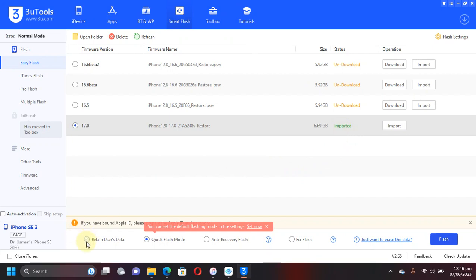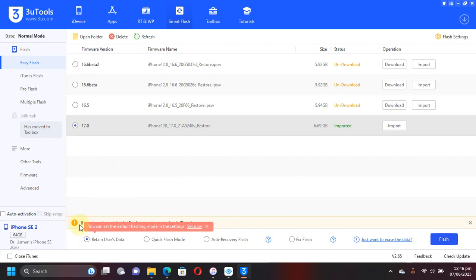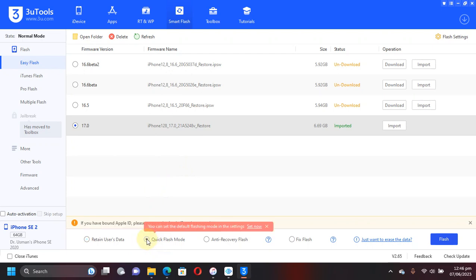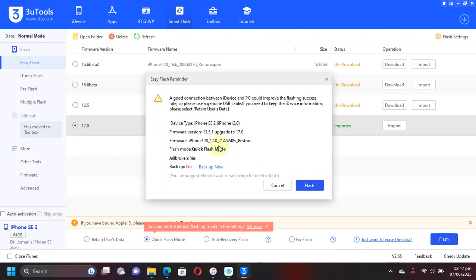Now if you want to retain your data and you want to simply upgrade, you will have to click Retain User Data and then hit Flash. Or if you want to restore your device with erasing all data, you can use the Quick Flash mode from here. Then hit Flash and then your device will be upgraded to iOS 17 beta by simply hitting the Flash button.